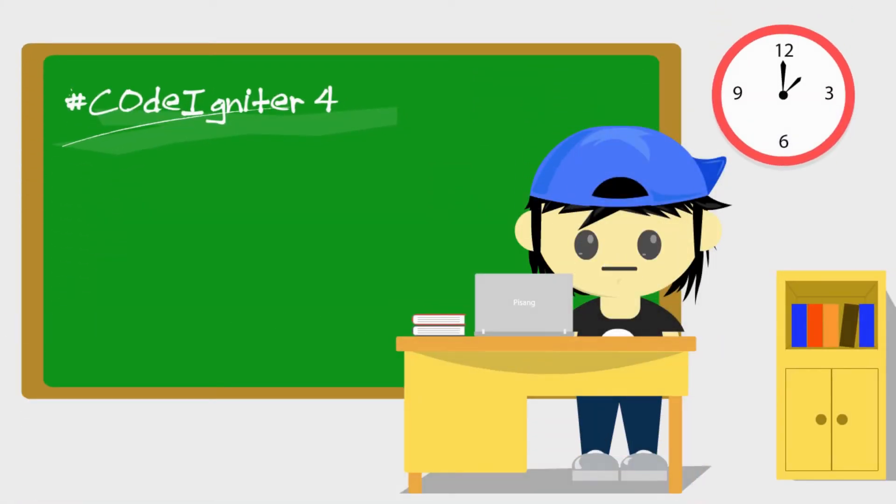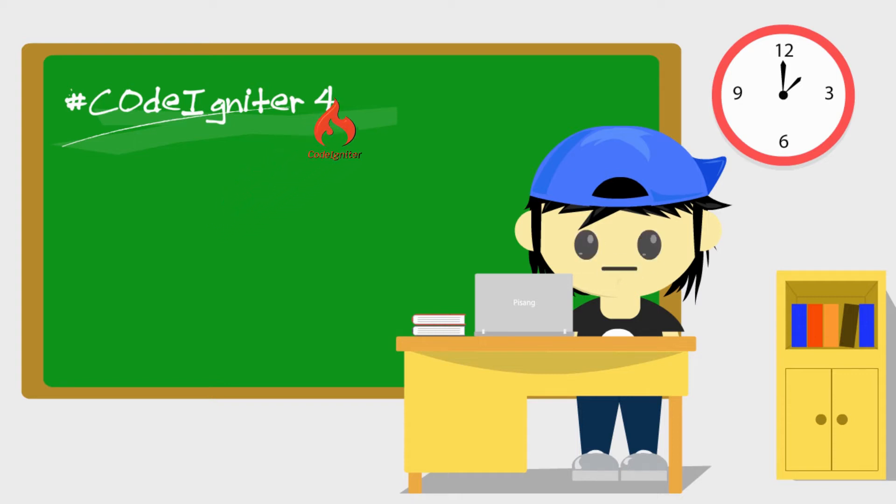Hello everyone, welcome to our classroom. Today I'll continue the CodeIgniter 4 tutorial.